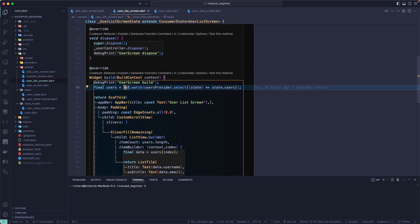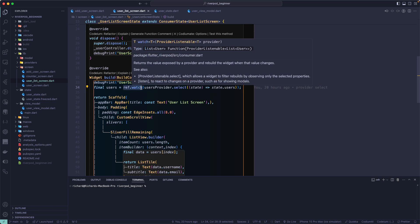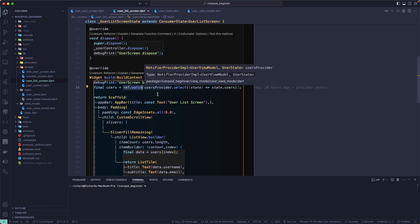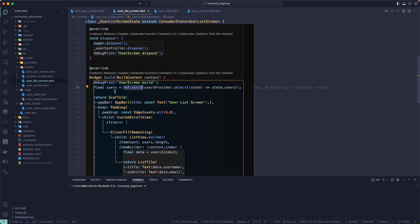Let's learn about ref.watch — when we should use it and when we should not. ref.watch is basically used to watch the state change or the value change in our provider. Once the value changes in our provider and we want to have a reactive change, or we want to rebuild a particular widget, then we use ref.watch.